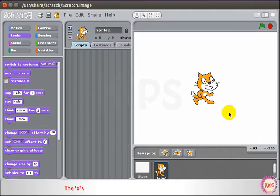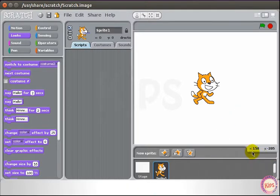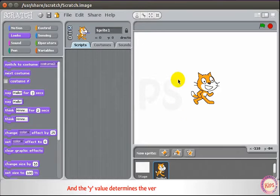The X value determines the horizontal location of the sprite, and the Y value determines the vertical location or height.